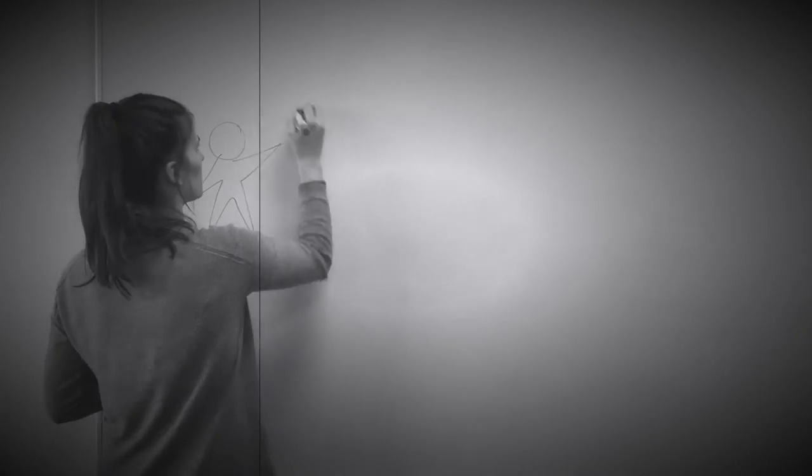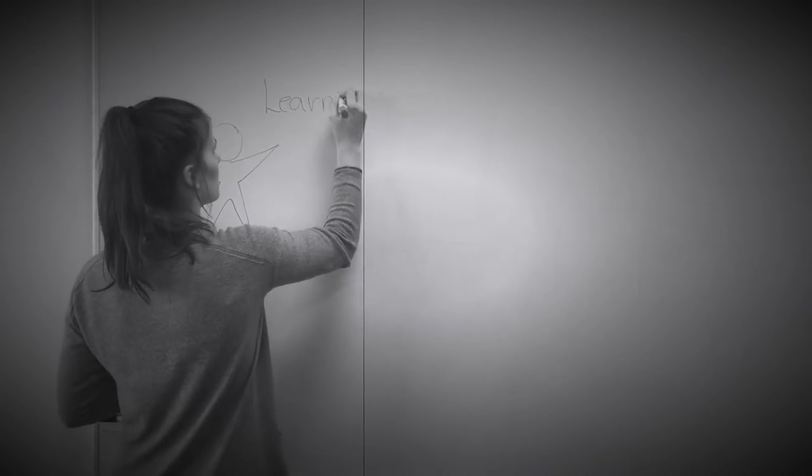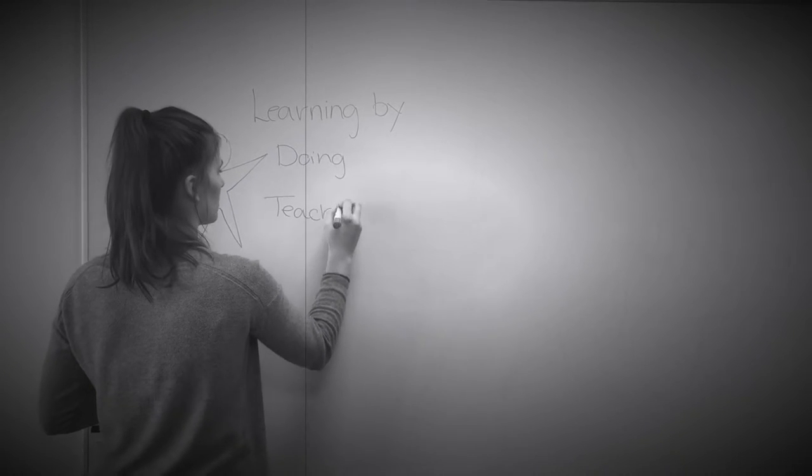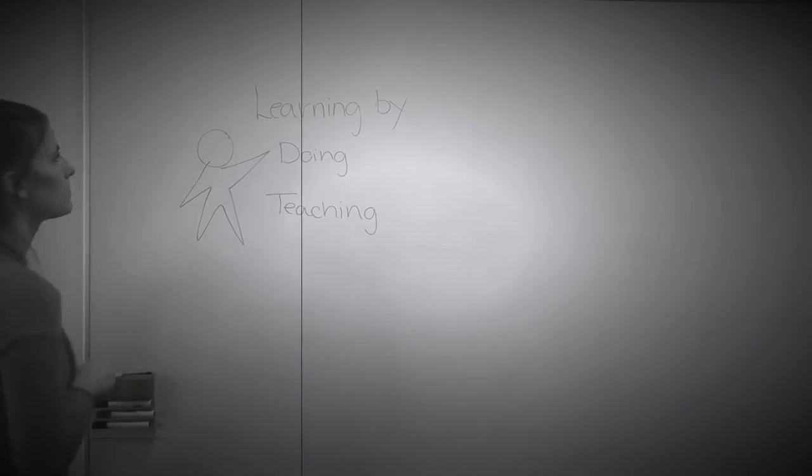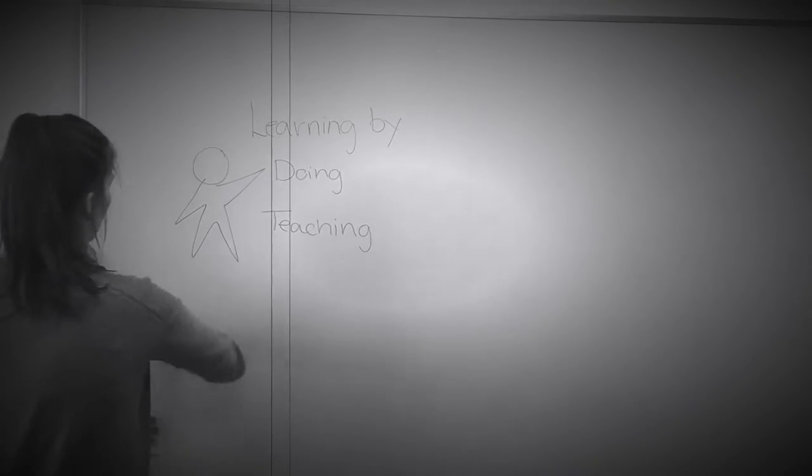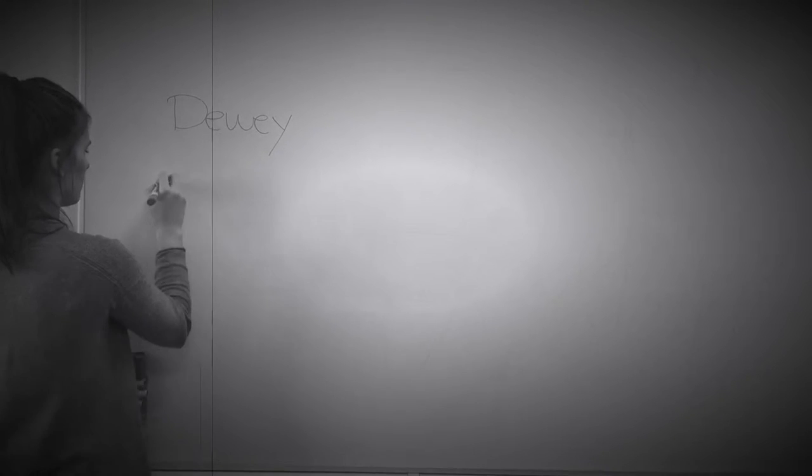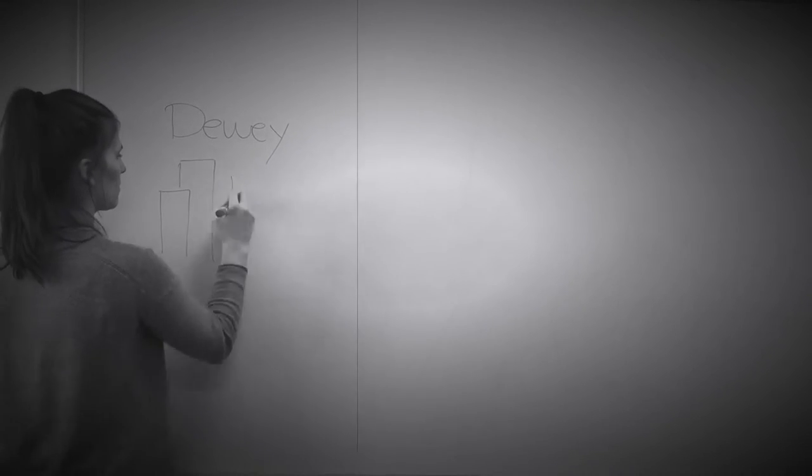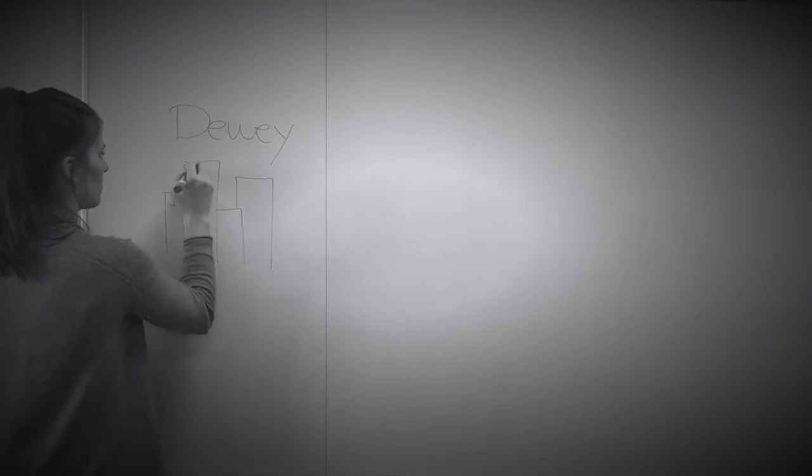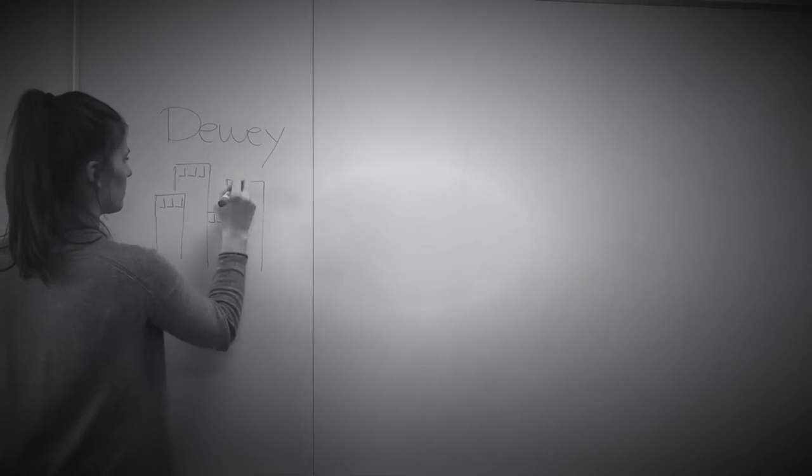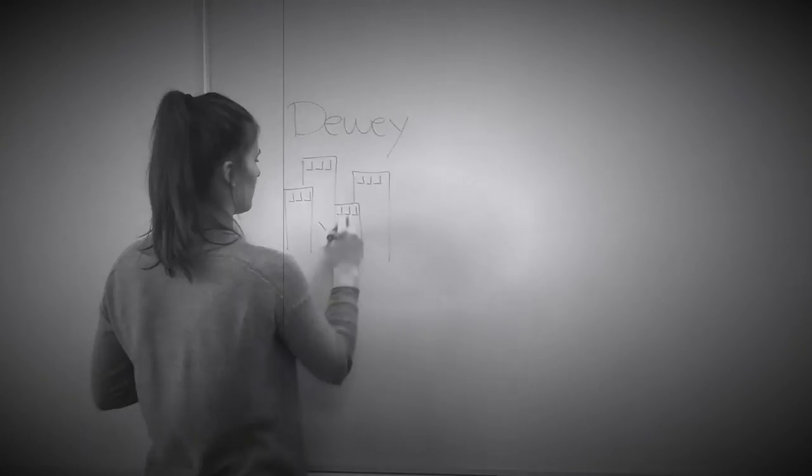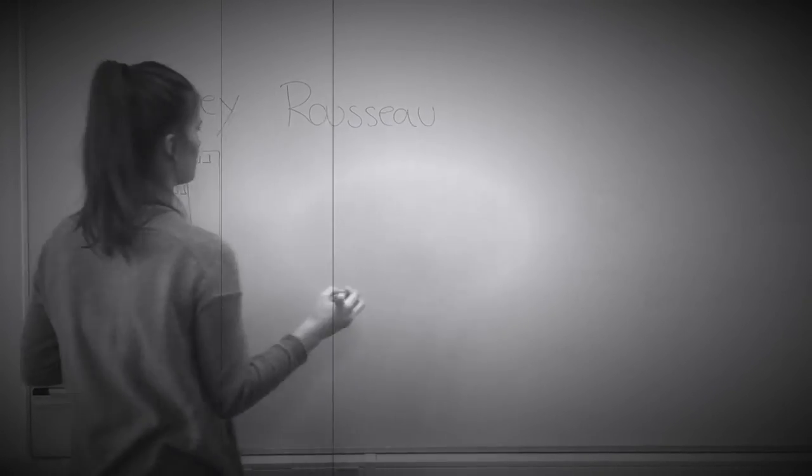Derudover ser vi en sammenhæng mellem Rousseaus tanker og John Deweys begreb learning by doing, da de begge mener, at læring forekommer bedst gennem egne erfaringer. Dog var Dewey dybt uenig med Rousseau i forhold til, hvorvidt kulturens indflydelse er skadelig for barnets læring.